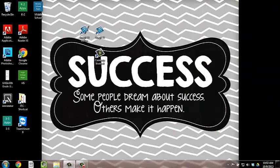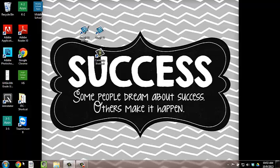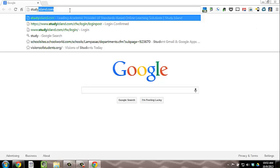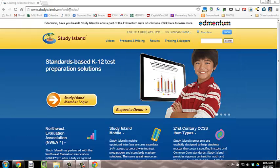To get started on Study Island, you must first login. To login, open an internet browser and type in the URL studyisland.com.